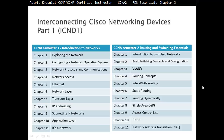Hello and thank you for watching my video. My name is Astrid Krasnichi. I'm a CCNA and CCNP Certified Instructor. In this video we are covering CCNA Semester 2 Routing and Switching Essentials, Chapter 3: VLANs.